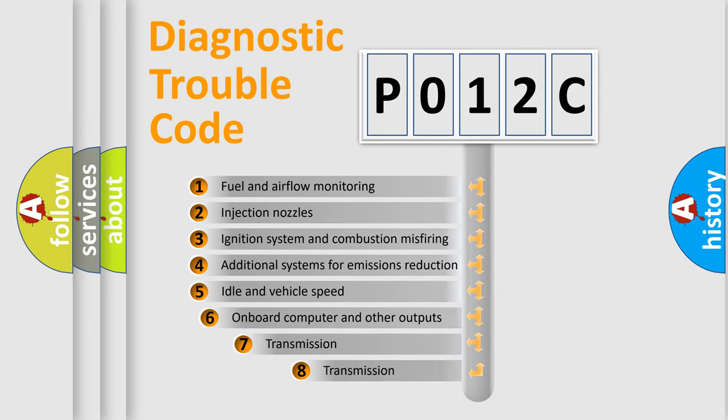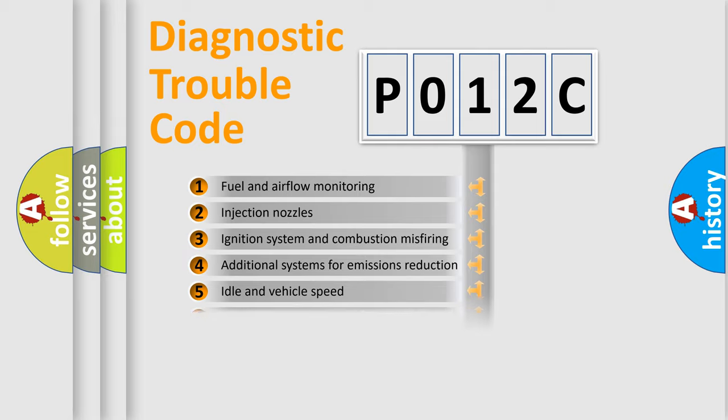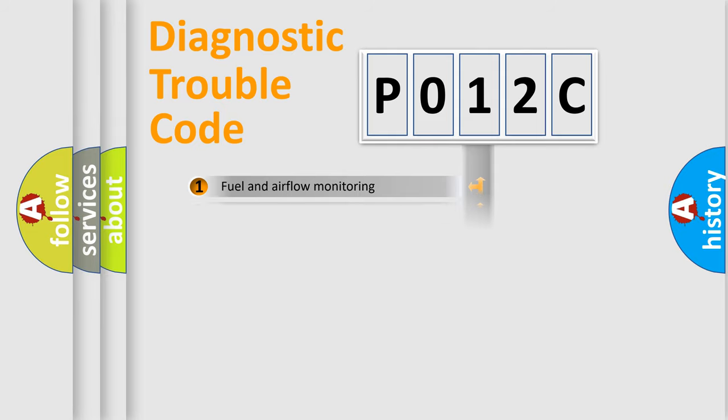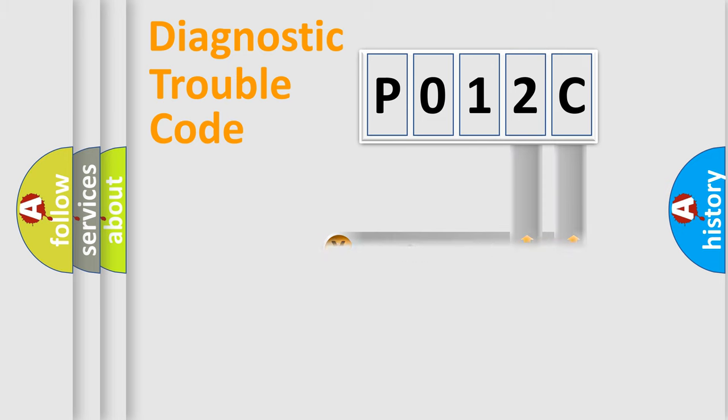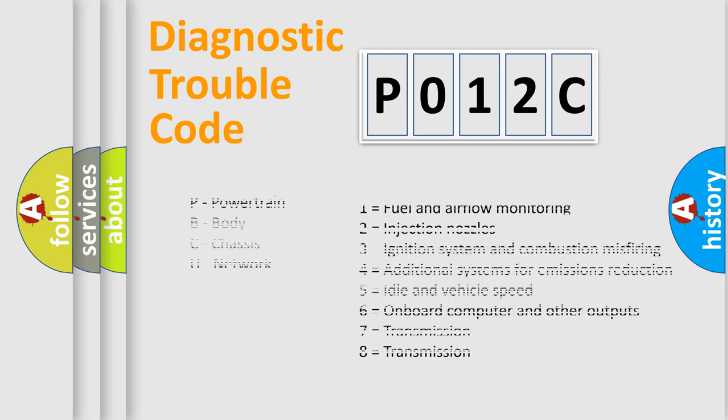The third character specifies a subset of errors. The distribution shown is valid only for the standardized DTC code. Only the last two characters define the specific fault of the group. Let's not forget that such a division is valid only if the second character code is expressed by the number zero.